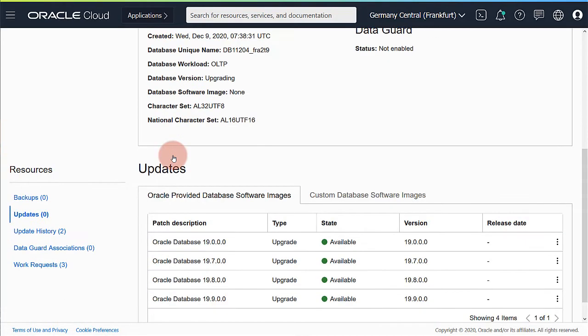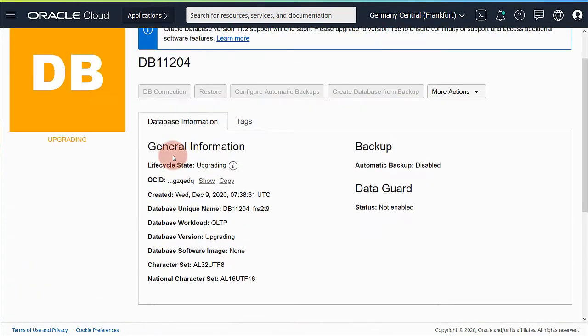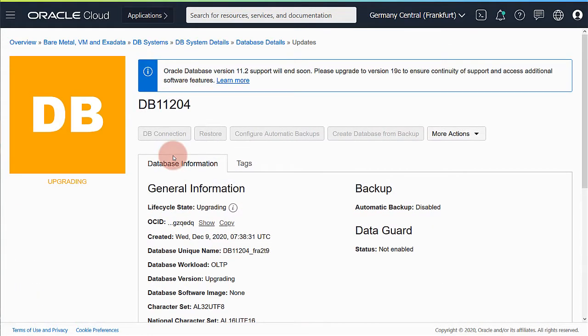That's it. The upgrade is started. Now simply sit back and relax while the cloud does all the work for you.